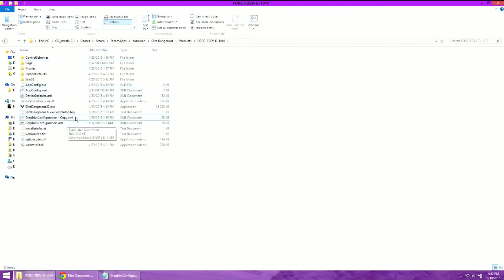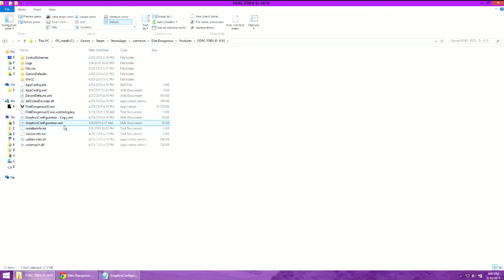From there we have a file called GraphicsConfiguration.xml. I would highly recommend making a copy of this file before you modify it.